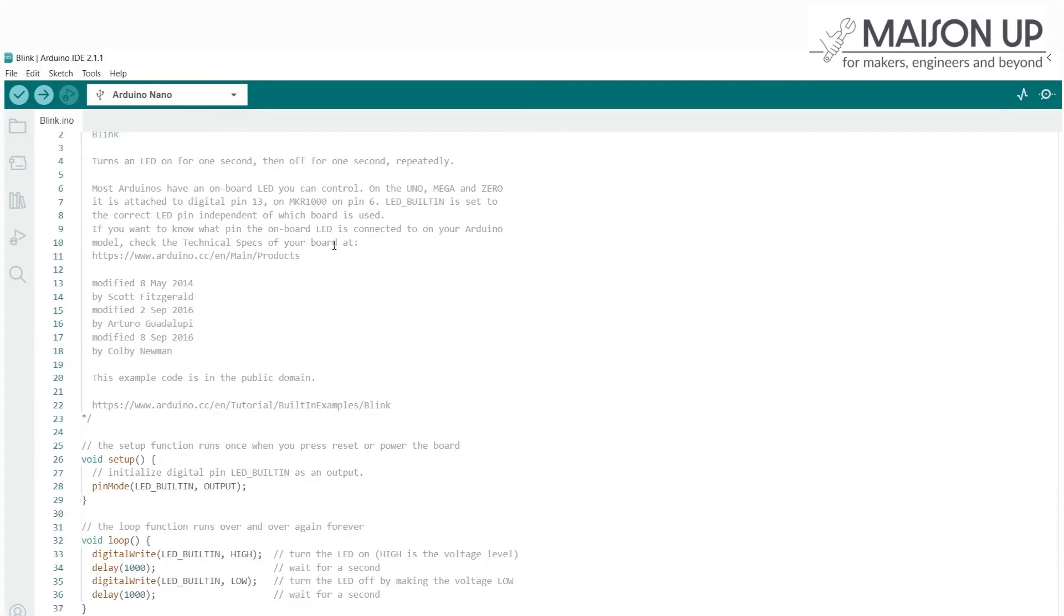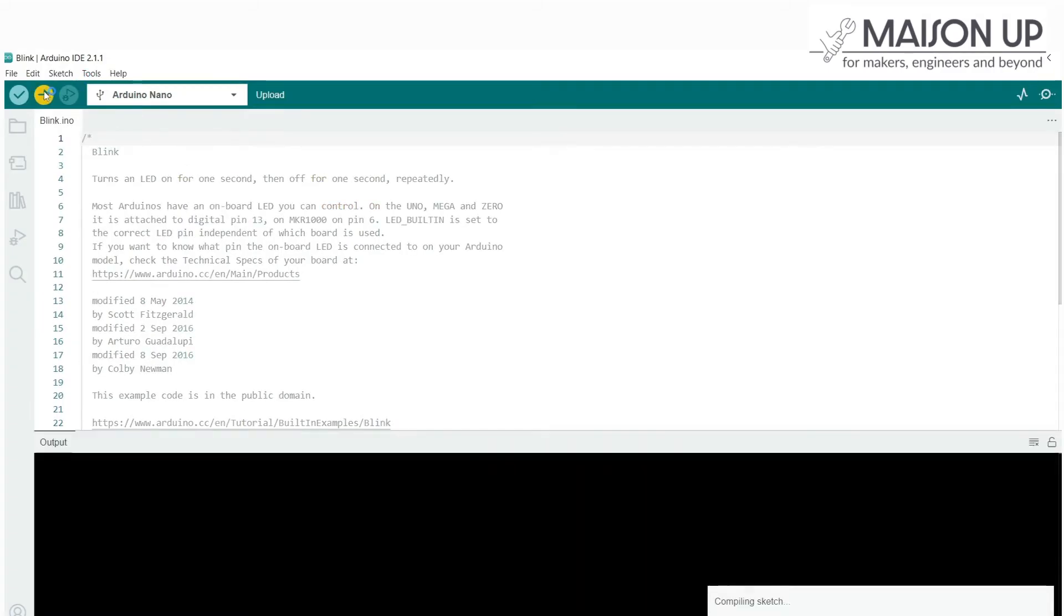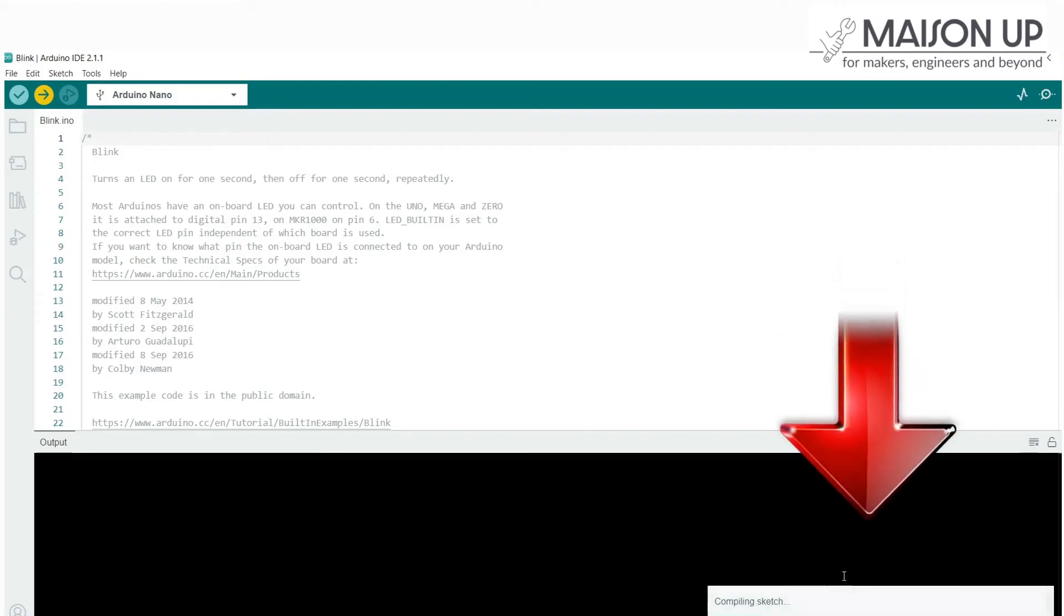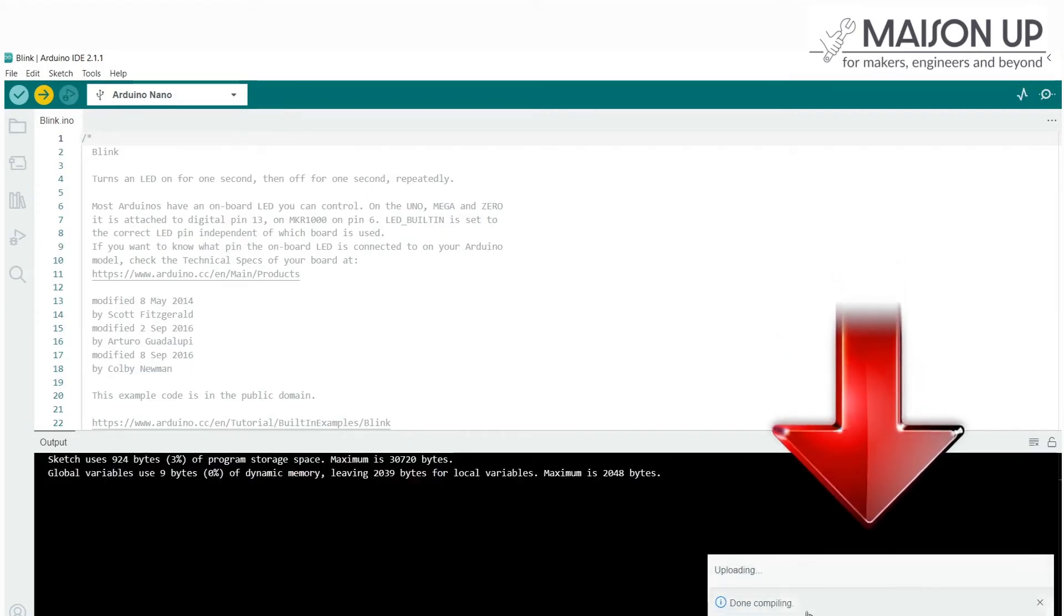Take a moment to review the code and modify the Blink rate if desired. When you're ready, click on the Upload button, the right arrow icon, in the top left corner of the IDE. The code will be compiled and uploaded to your Arduino Nano board. You should also see a confirmation message on the bottom of IDE screen.